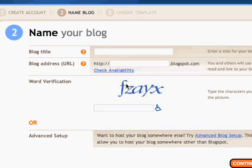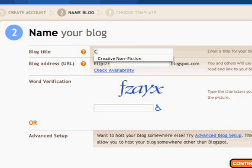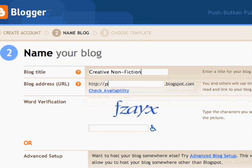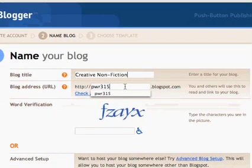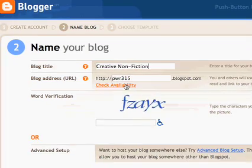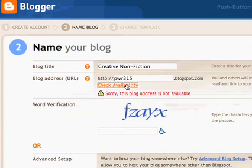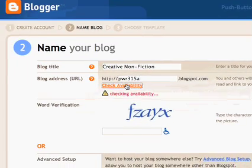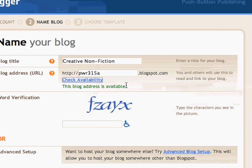Now I'm going to create my blog. You should give your blog a more creative title than I'm giving mine, but that's up to you. Just check and make sure that your address is available.